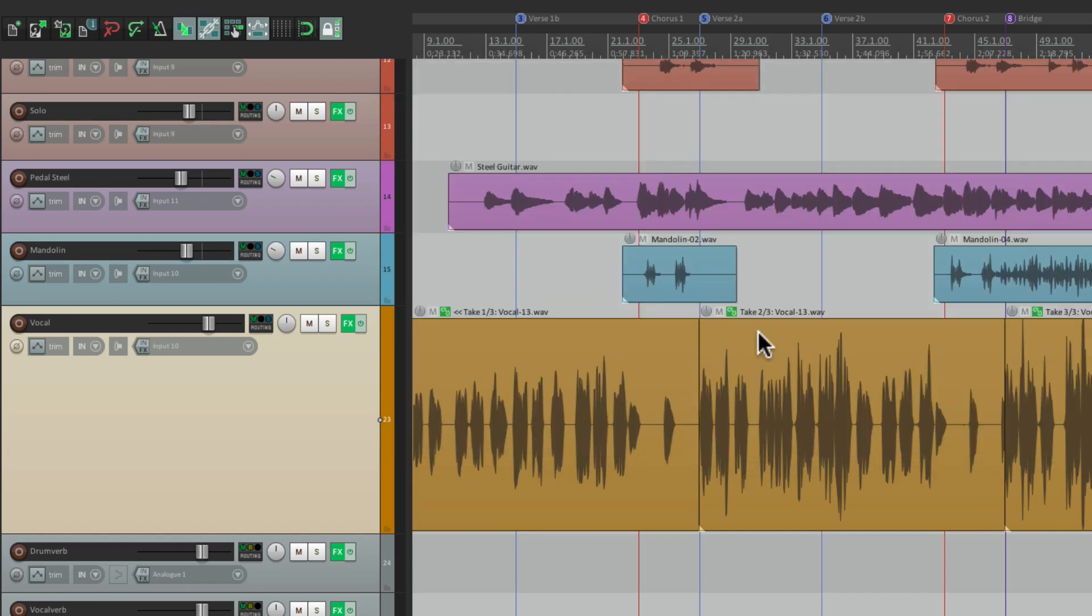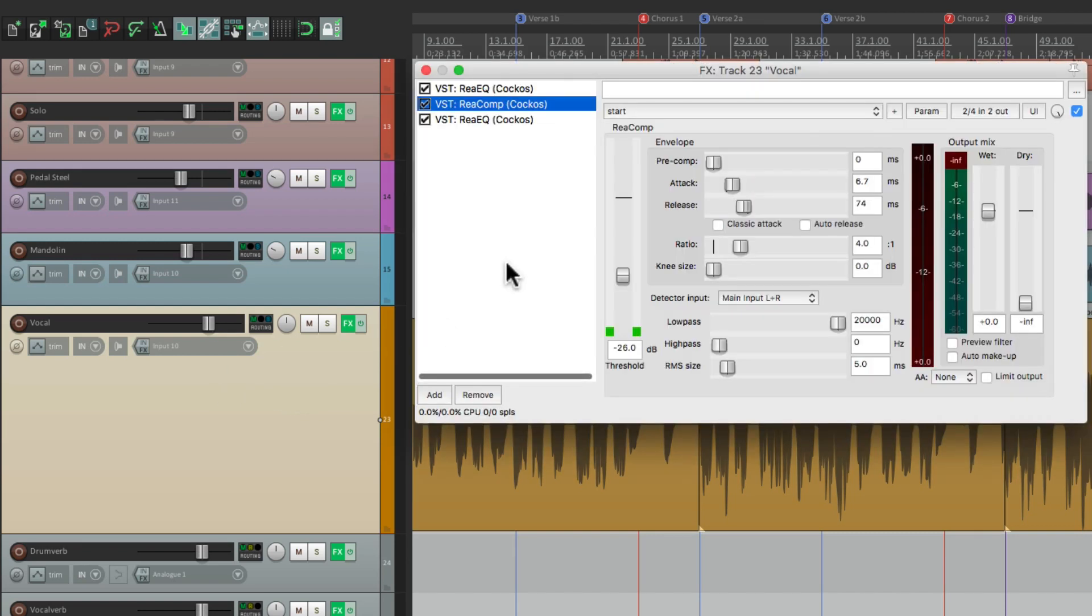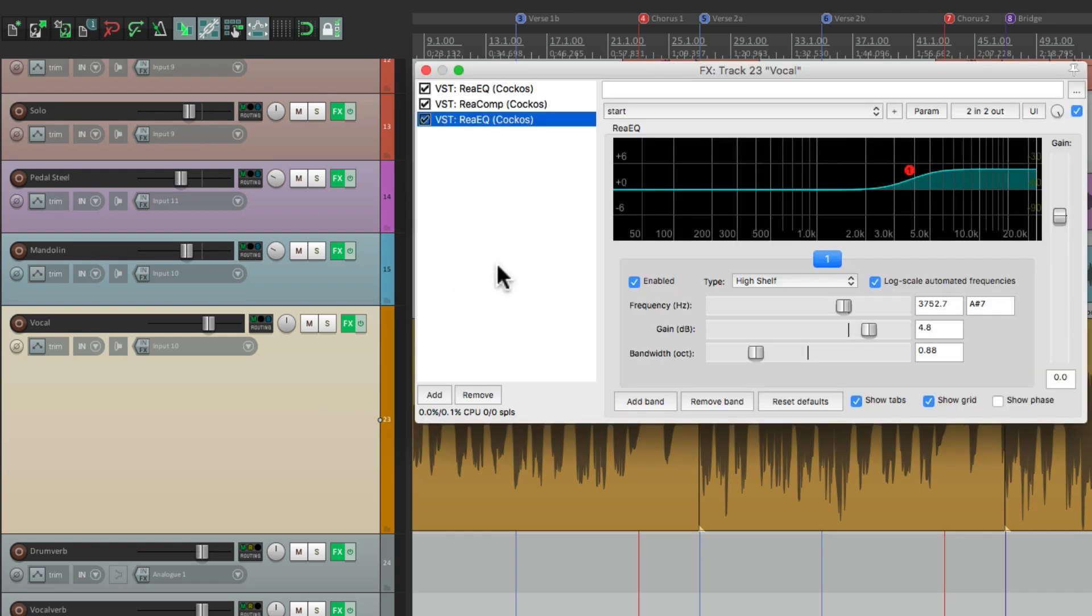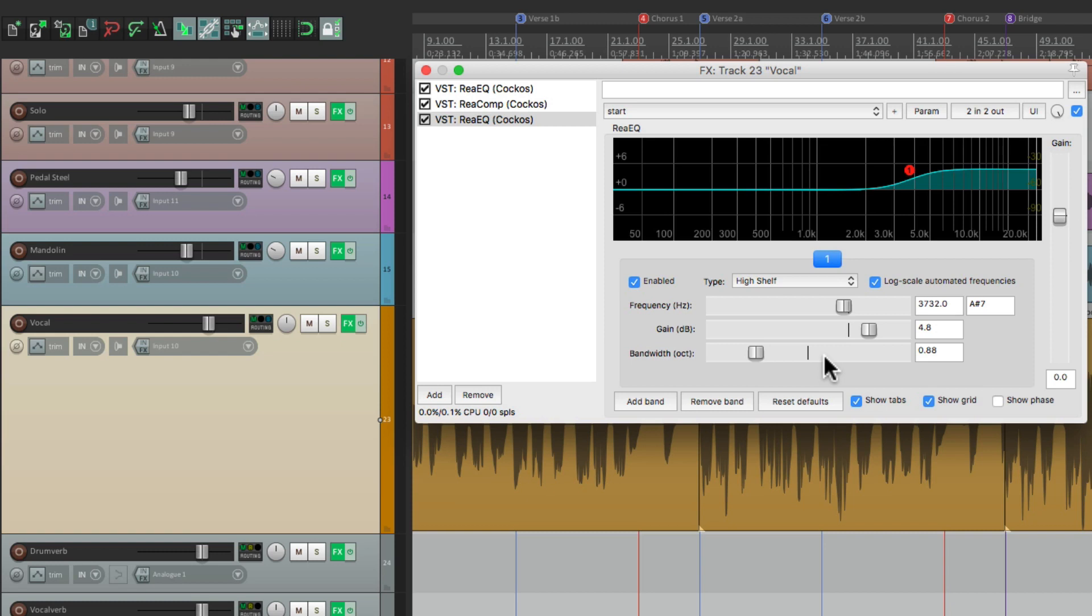Or I can hit escape. We can go to the second one, which is our compressor, or the third one, which is the other EQ. Adjust it, and then close it with the same keystroke.